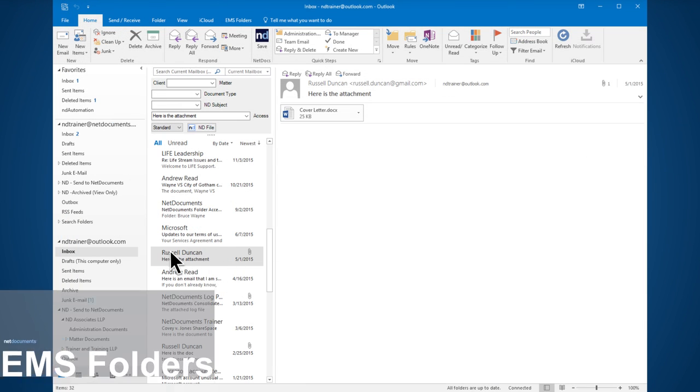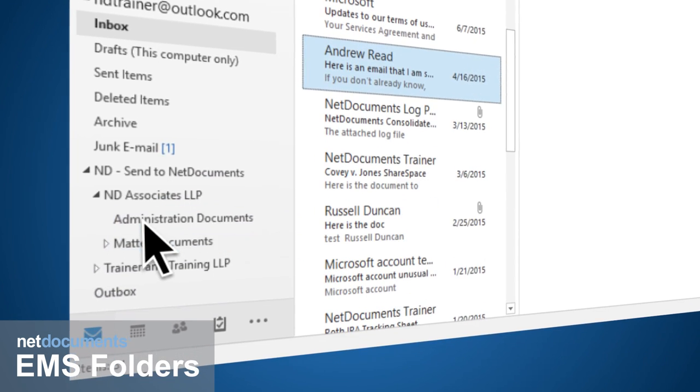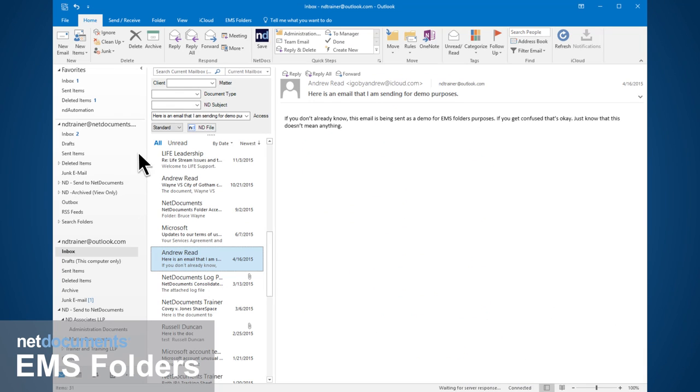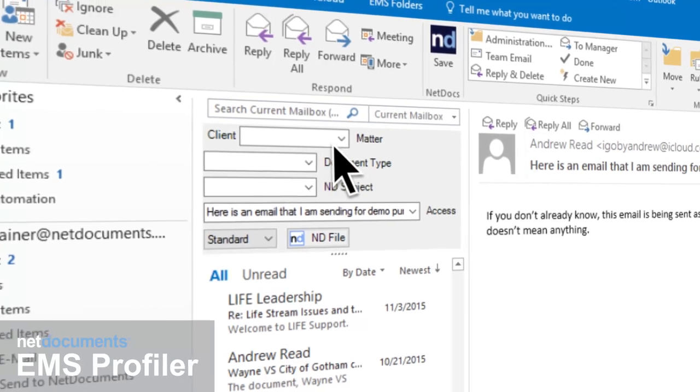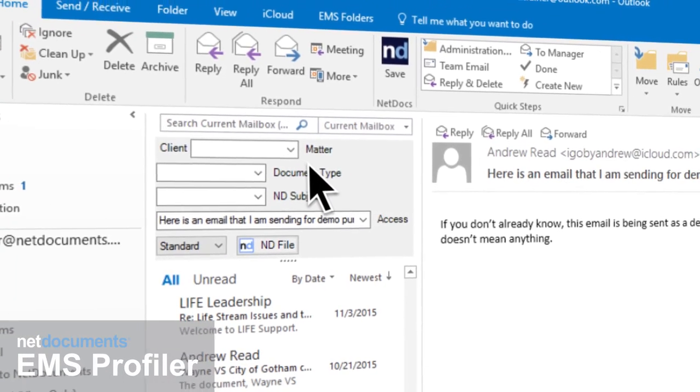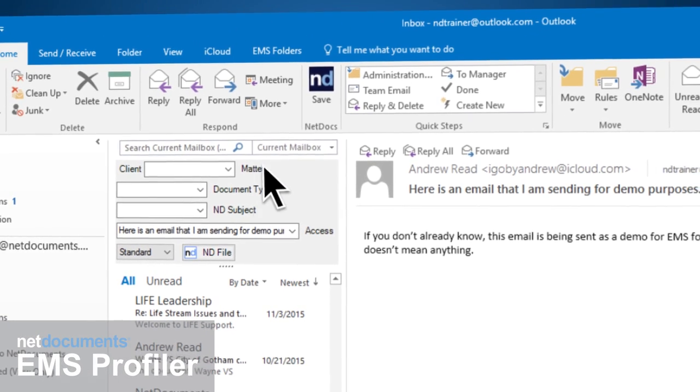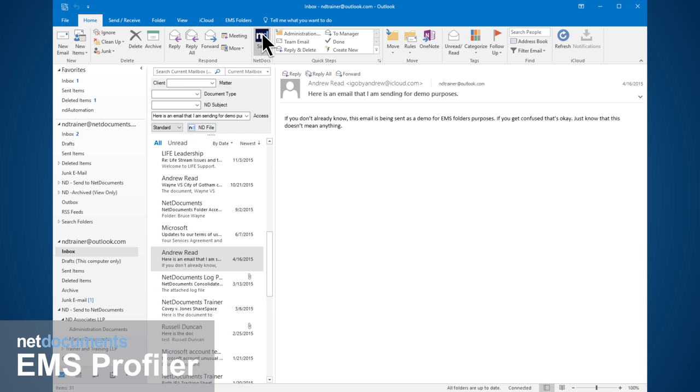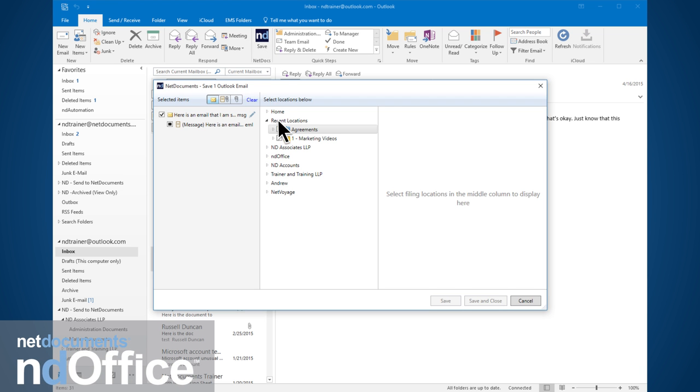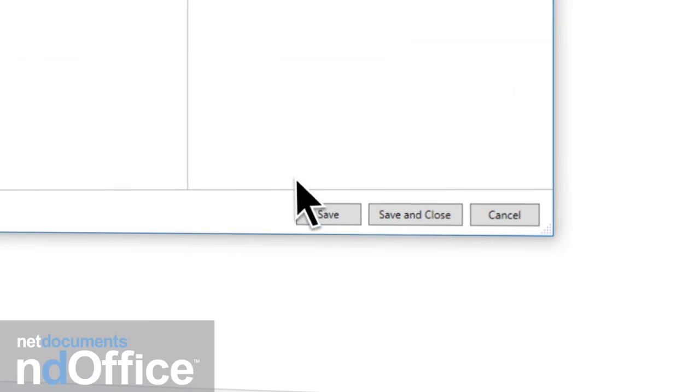Our rich integration with Outlook allows you to drag and drop emails to the same list of matters that are synced directly to NetDocuments. They can also be profiled and filed to a matter with the profiler tool. Or, you can utilize EndiOffice to separate attachments and file only relevant email content to the matter-centric workspace.